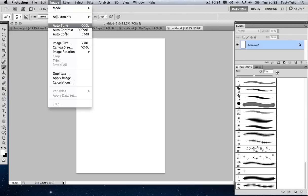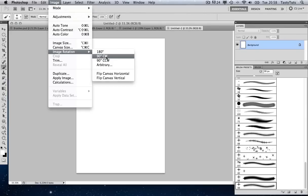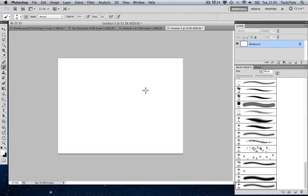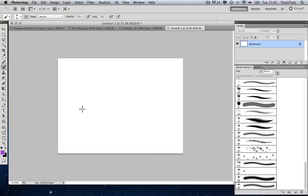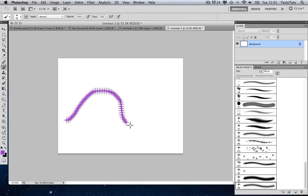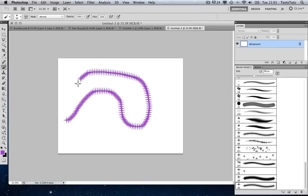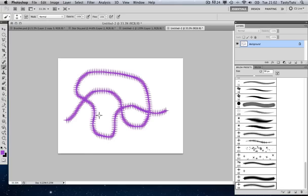Let's rotate that canvas by 90 degrees and choose a colour. Let's go for a purple type colour — for this example I'm going to choose purple. I'm just going to start to draw on the canvas. And there you have it — these are the default settings for our custom brush. You can see that it is literally our star joined together to create the line.